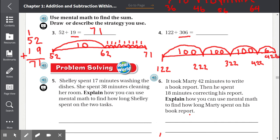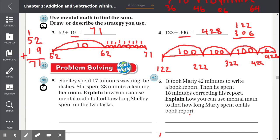So 122 plus 306 equals 428. Let's add 122 to 306 vertically to check: 2 plus 6 is 8, 2 plus 0 is 2, 1 plus 3 is 4. Our answer is correct — 428.